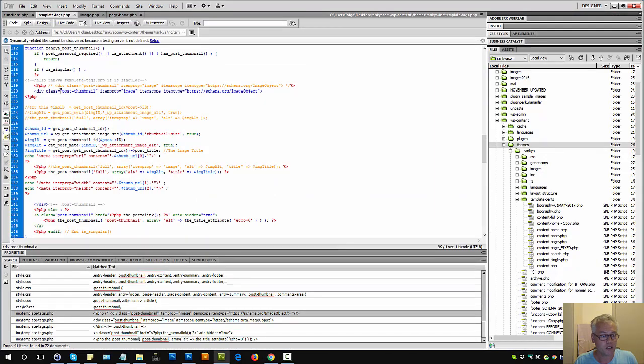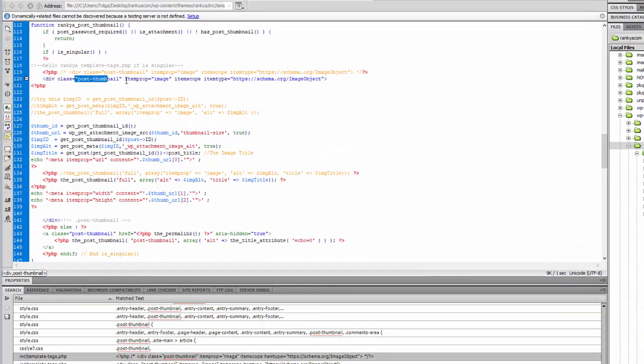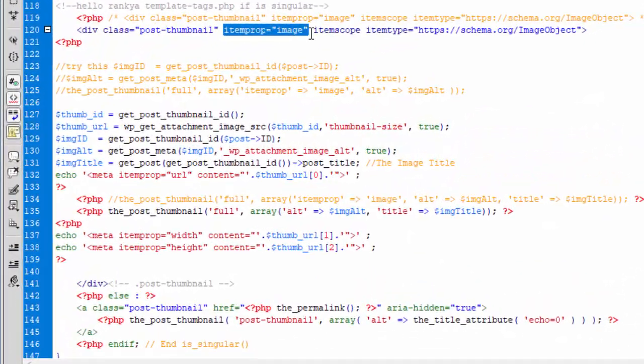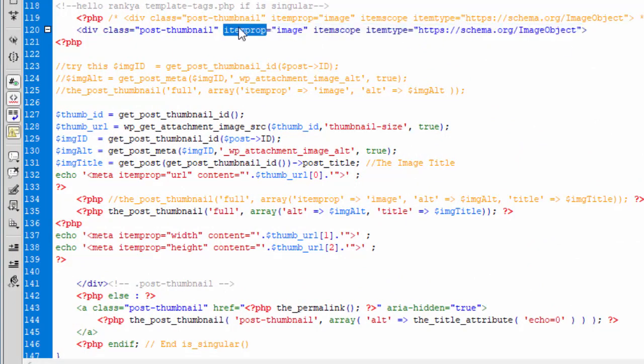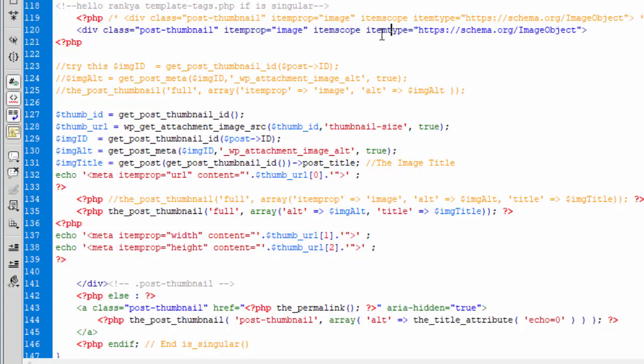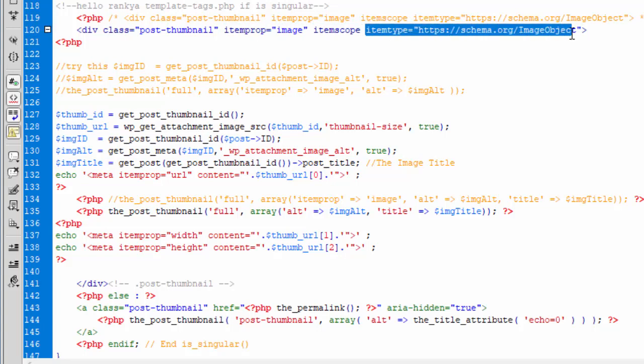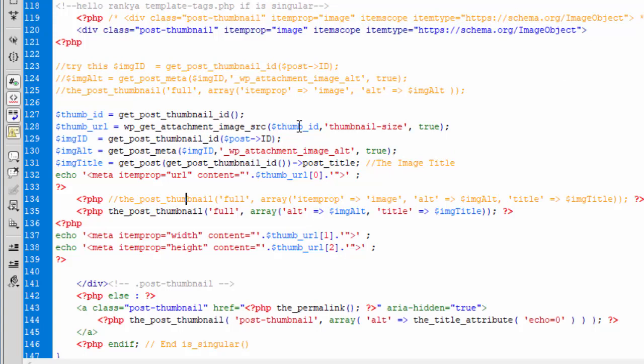Now, once you identify that, then it's just a matter of inserting item prop image, item scope is image object, which is the type. And then this is how you're meant to insert structured data image object correctly so it validates.